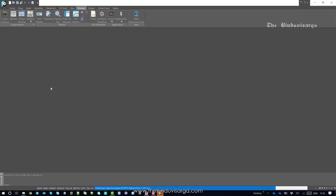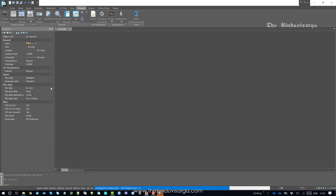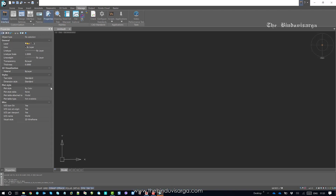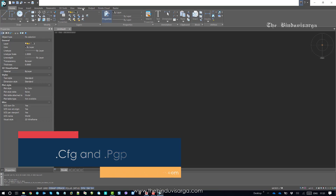The CFG file will allow you to update command shortcuts within the NanoCAD interface. If you use the PGP file, that will allow you to update command shortcuts outside of the NanoCAD interface.